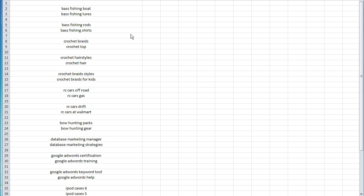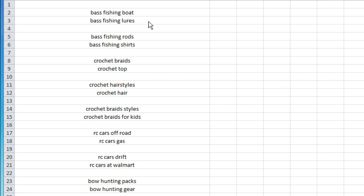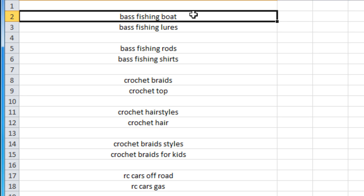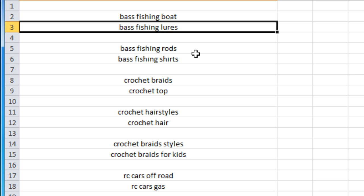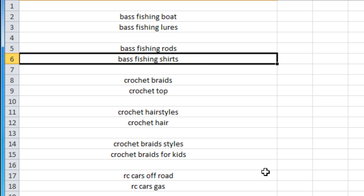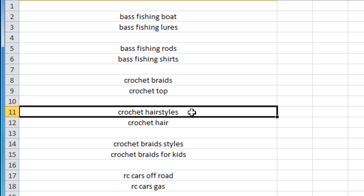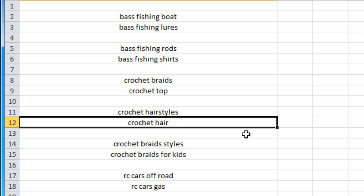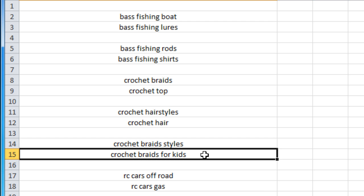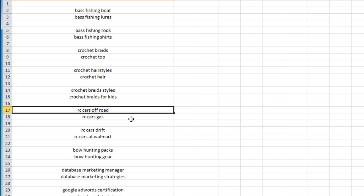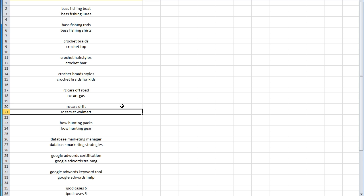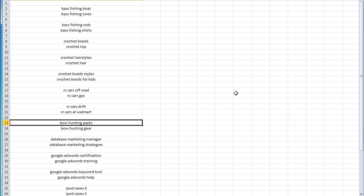The dilemma was: how do you know which topics have the most views, and how many searches are being performed each month for each topic? Consider someone who has a fishing channel — should they make videos about bass fishing boats, bass fishing lures, bass fishing rods, or bass fishing shirts? Maybe someone has a crochet channel — should they focus on crochet braids, crochet tops, crochet hairstyles, or crochet hair? The problem is most people just suggest going to the Google AdWords keyword tool.